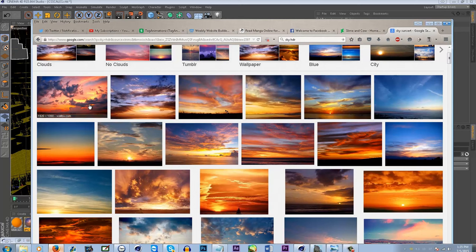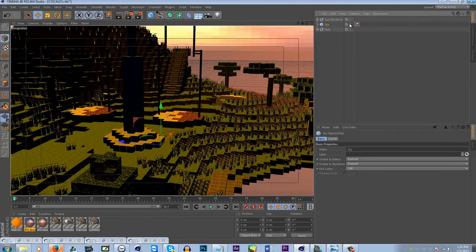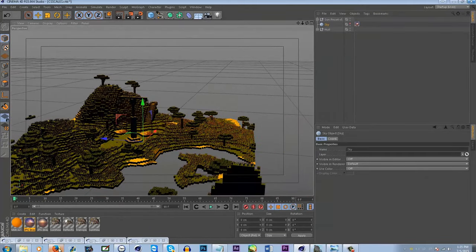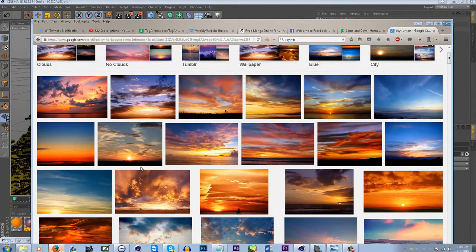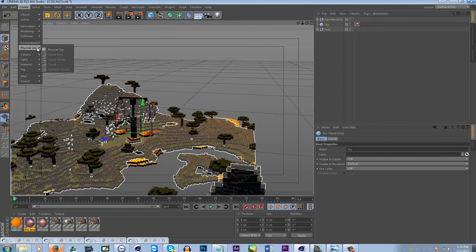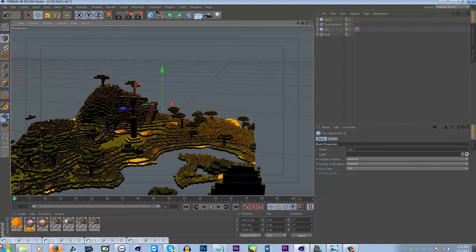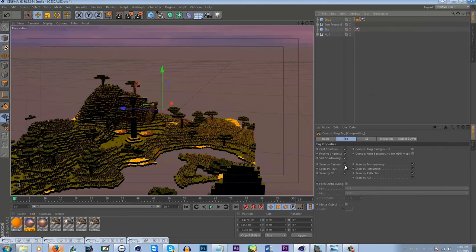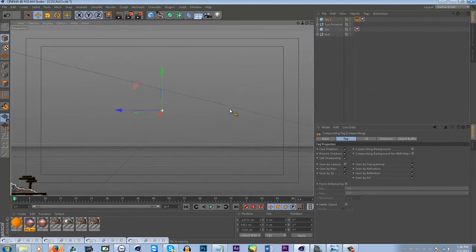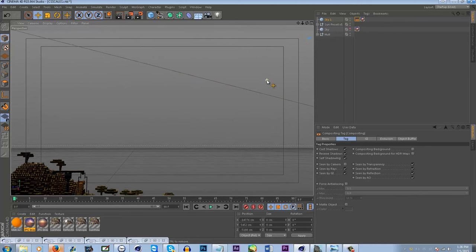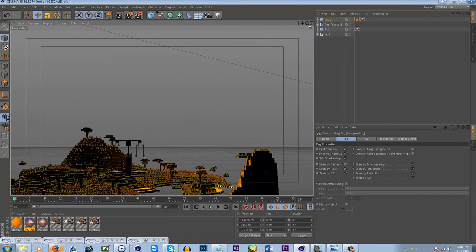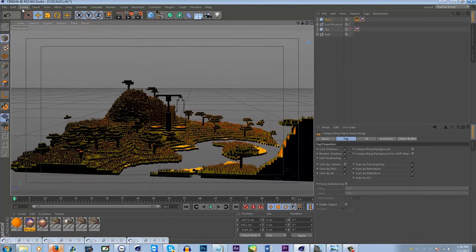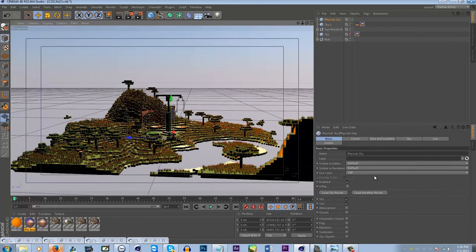If you don't want the sky image visible — say it looks too fake because of the clouds — but you still want the lighting from it, what you do is save it, make a sky object, apply the texture, then go to the compositing tag and say you don't want to see it through the camera. It will still appear in reflections and be seen by Global Illumination, but won't show in your camera.